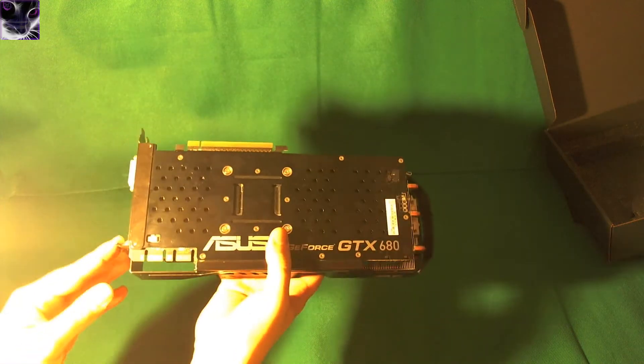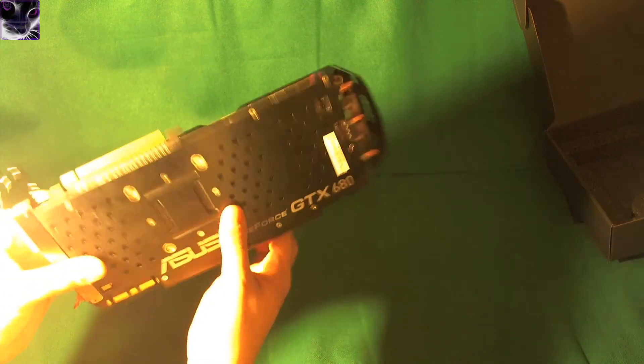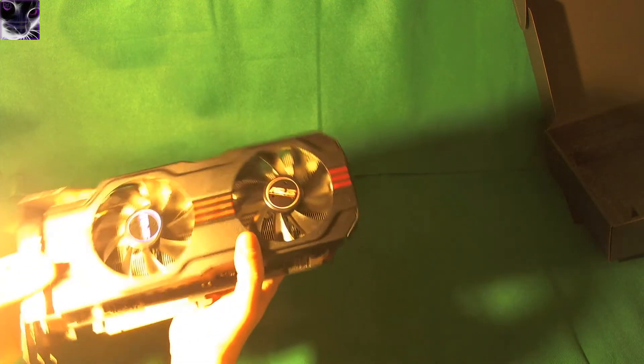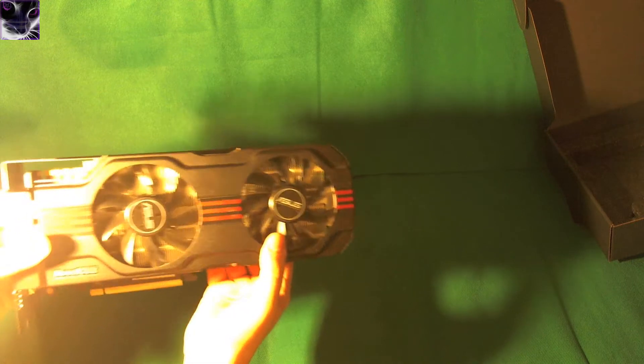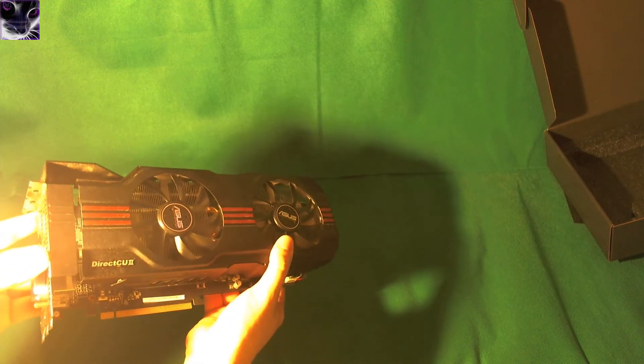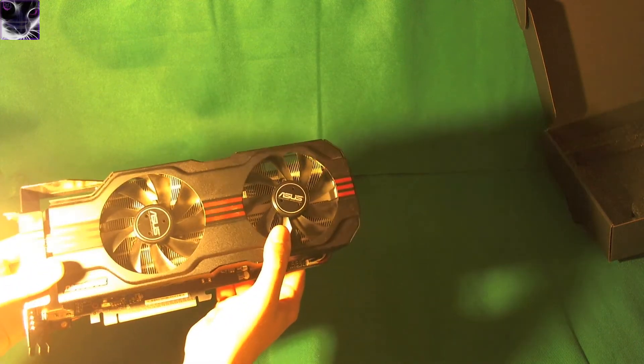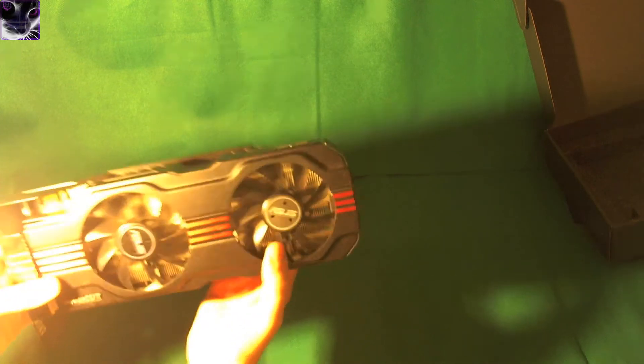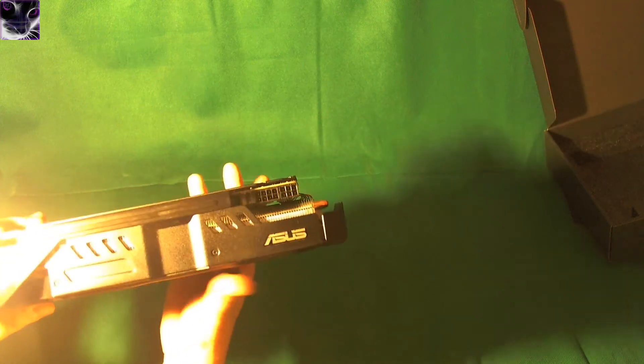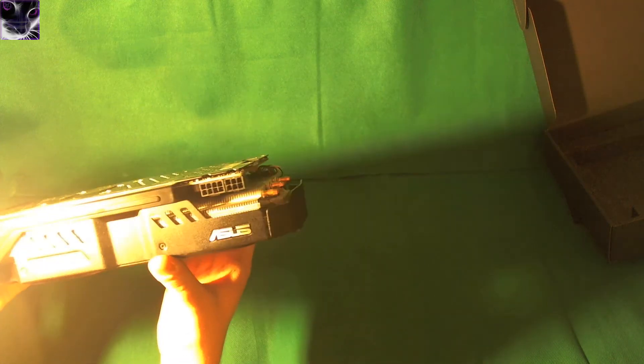It looks really nice to be honest. I kind of like the Phantom look on the top that it has the grill on top of the fans and fans are like between the grills, but it looks pretty nice and it has racing stripes. Same connectors, 8 and 6.